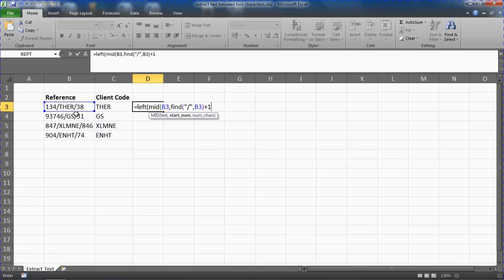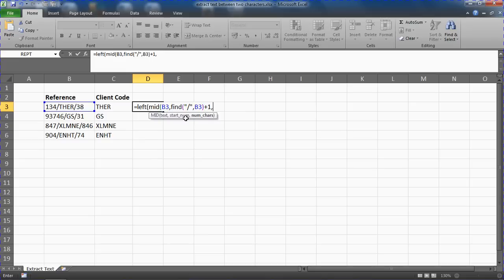So plus one after it, so I'm back into the mid function here and I can put a comma and ask how many characters to extract.